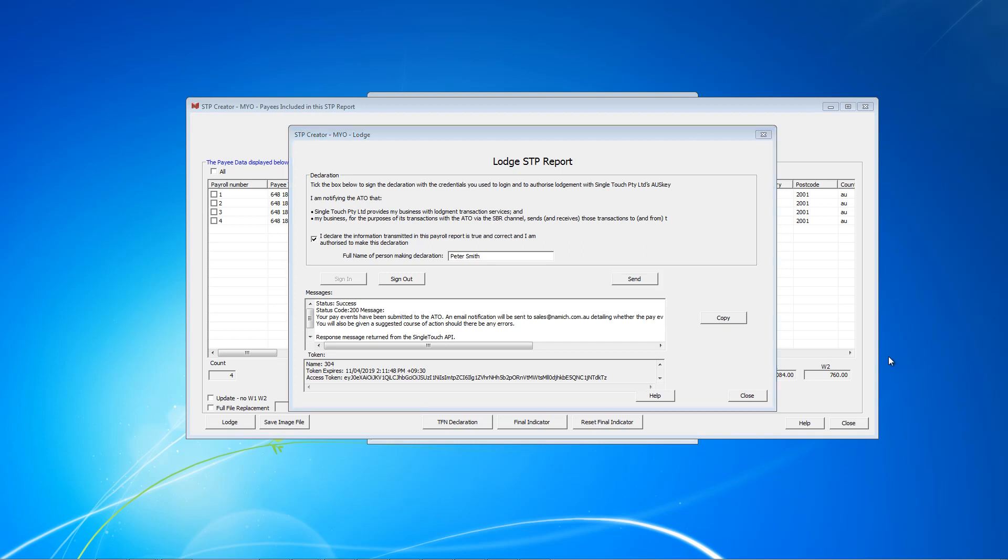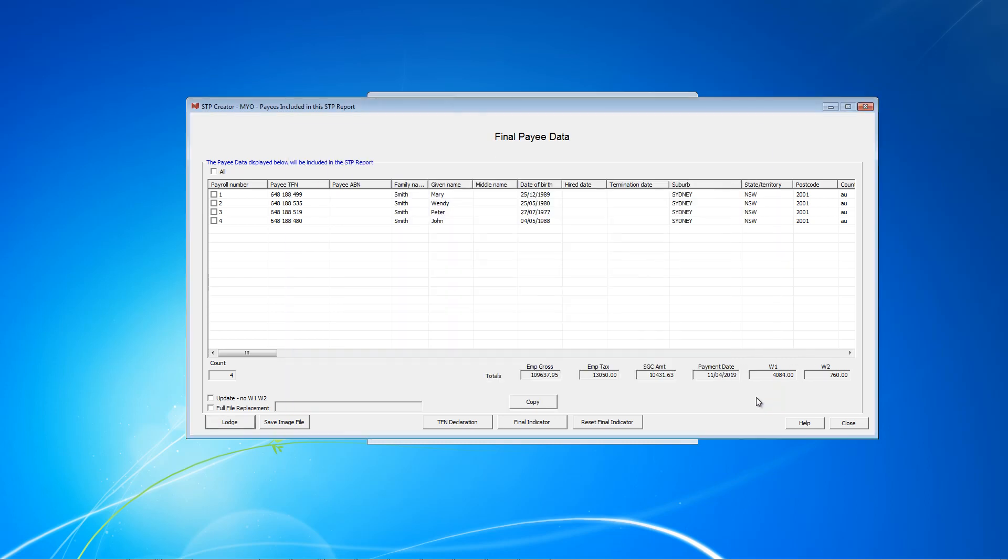After a successful send, you will soon receive an email advising whether or not the ATO accepted your lodgement. This email will advise accepted, partially accepted, or rejected. If your report was partially accepted or rejected, the email will also advise why. You will need to correct the issue and resend. We can now close this screen.